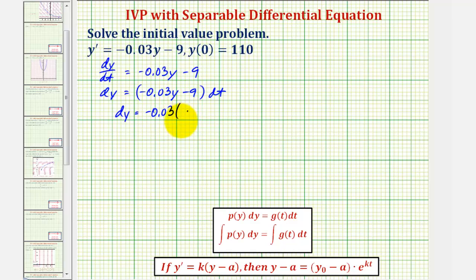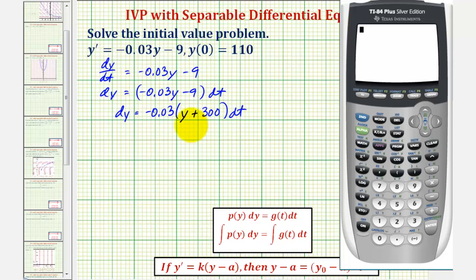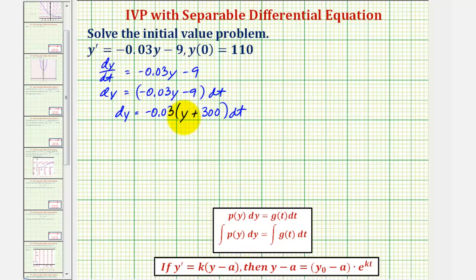...times the quantity y plus 300, and then times dt. Factoring negative 0.03 out of nine is the same as dividing nine by 0.03, which gives 300. Notice that if we take nine and divide by 0.03 we do get 300, and this is positive because if we distribute we would have negative nine. So we want the factor y plus 300 on the left with dy.